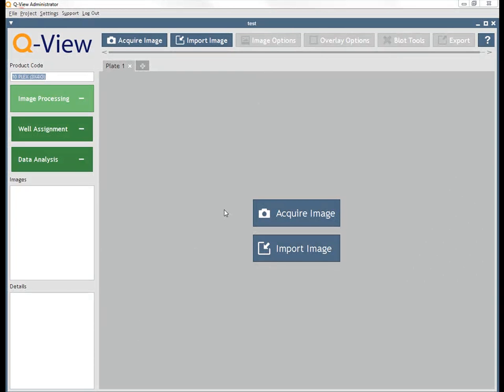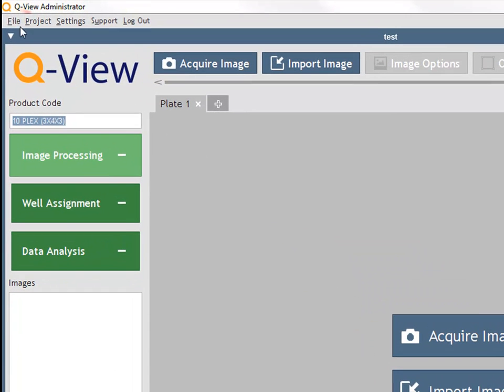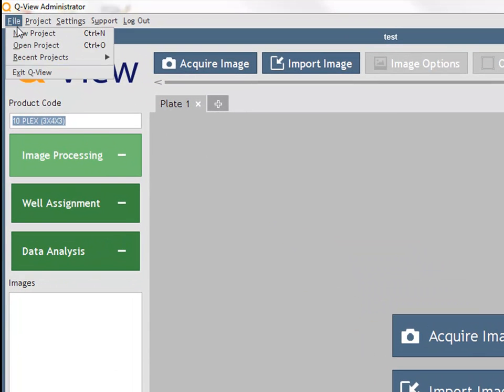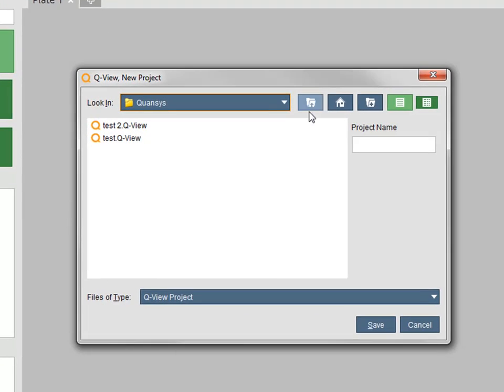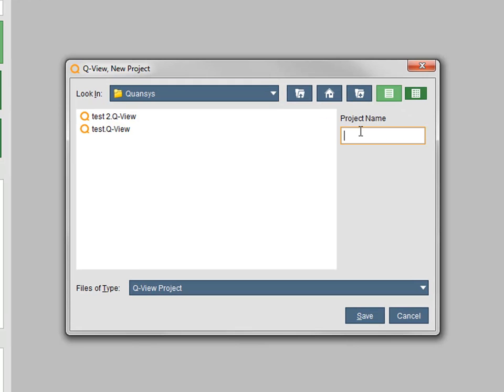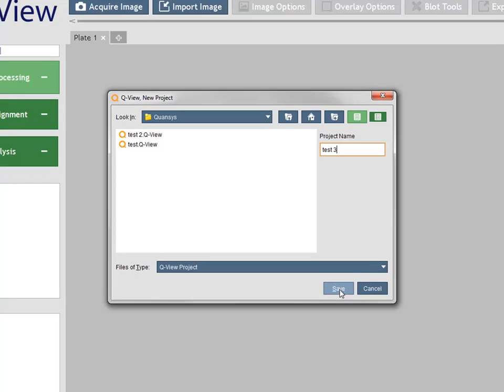To create a new QView project, click File New Project. A window will appear that allows you to choose the saved location and project name. Click the Save button and the project will be created and appear in QView.